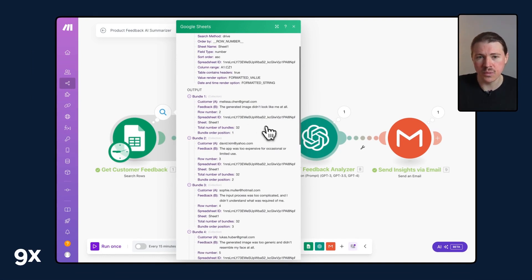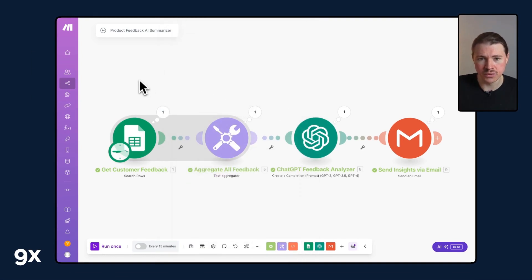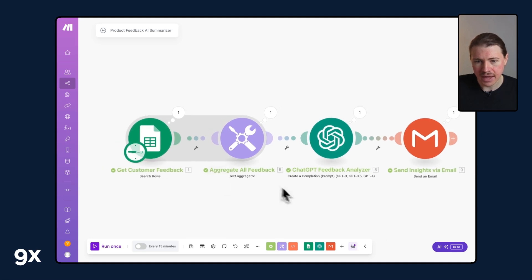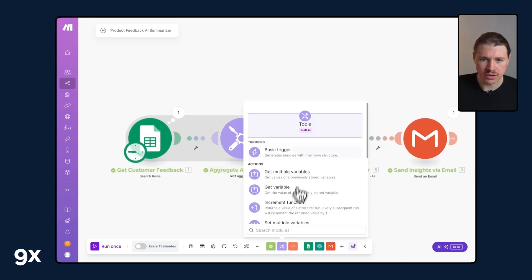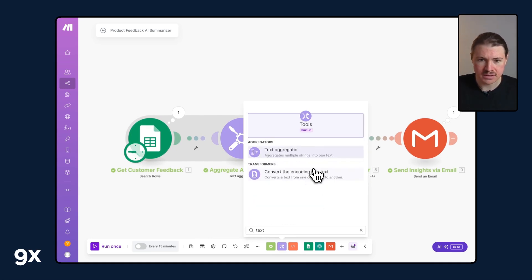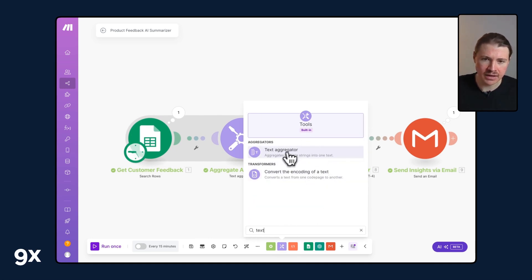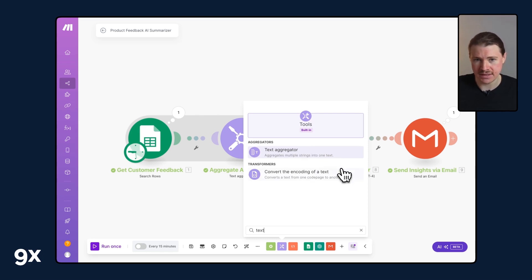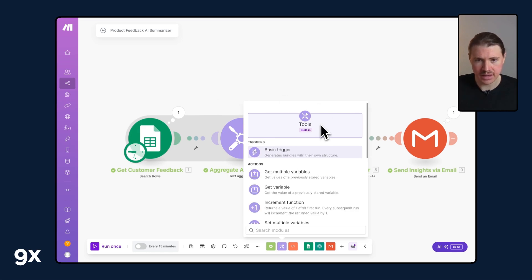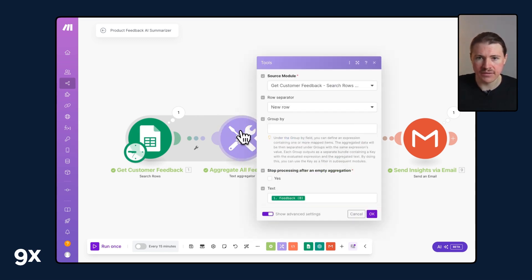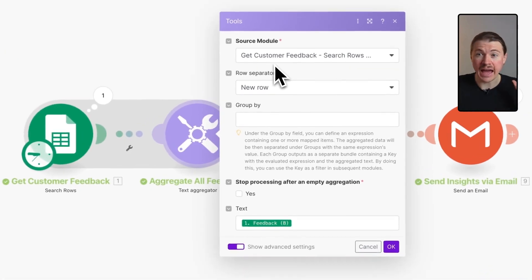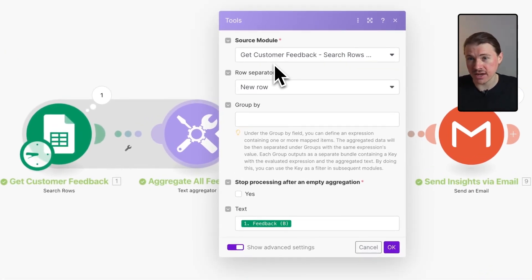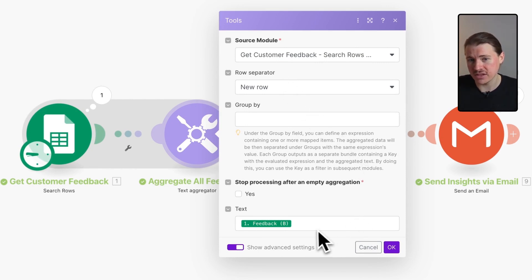One useful tool that we have in Make is the text aggregator. You can find that down here in tools, you can either scroll through or just search for text and you'll see it there. What it does is it aggregates multiple strings into one text.